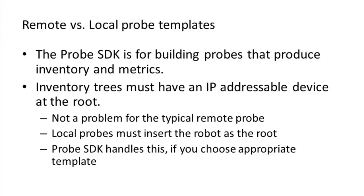This is not a problem when writing a probe that monitors a remote resource. Because by definition, if you're communicating with a remote resource on the network, it's going to be IP addressable.